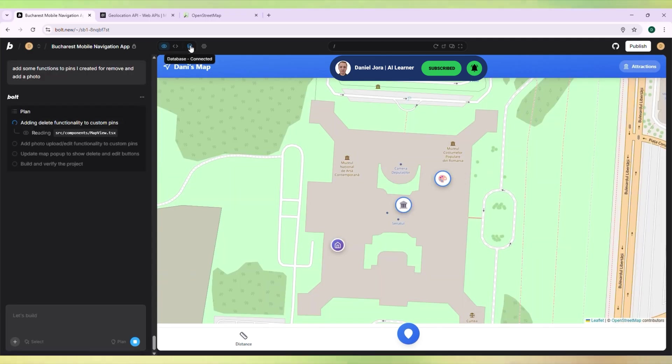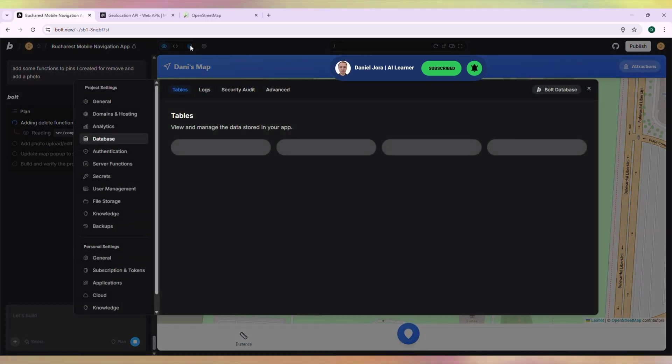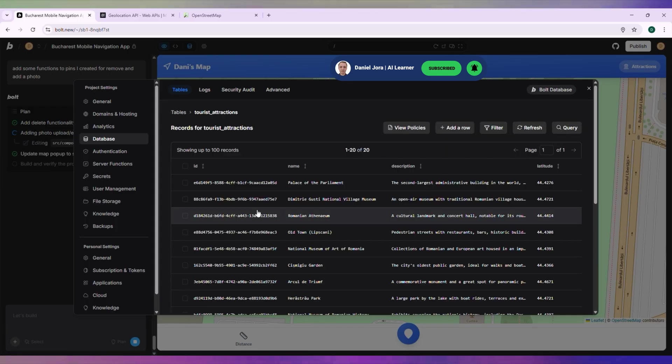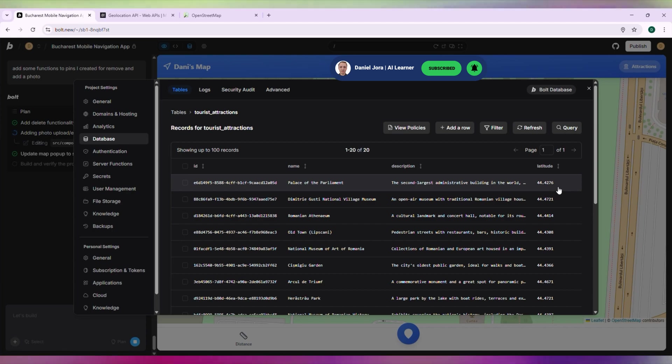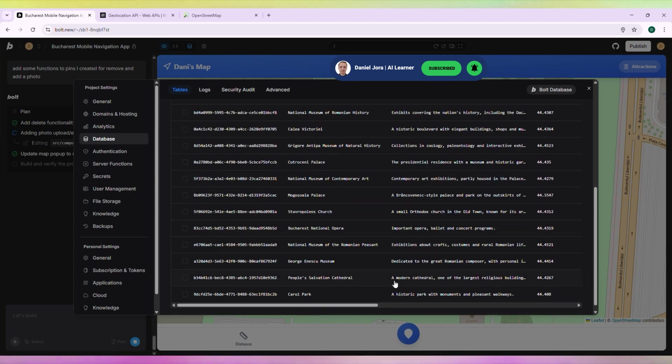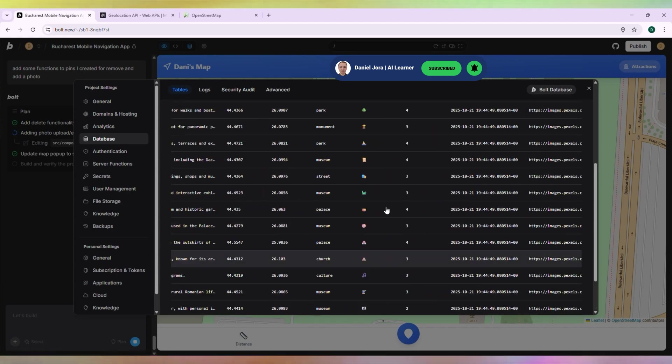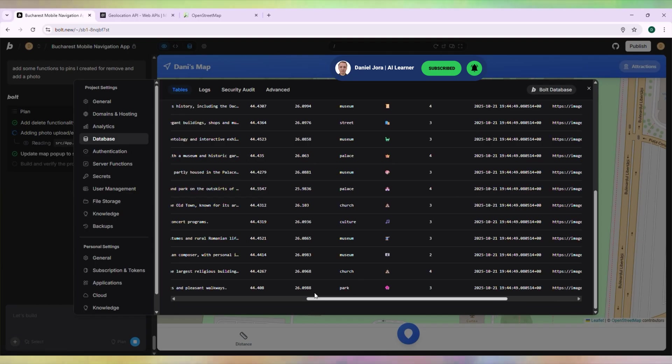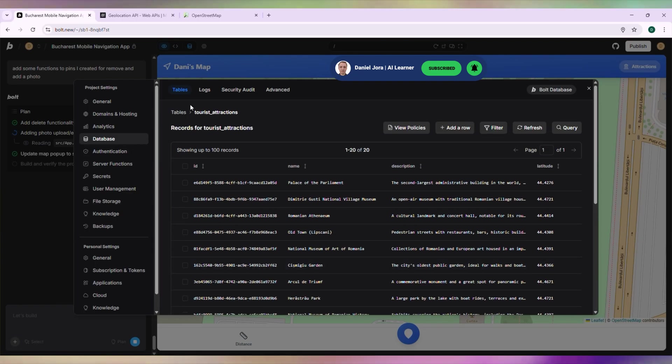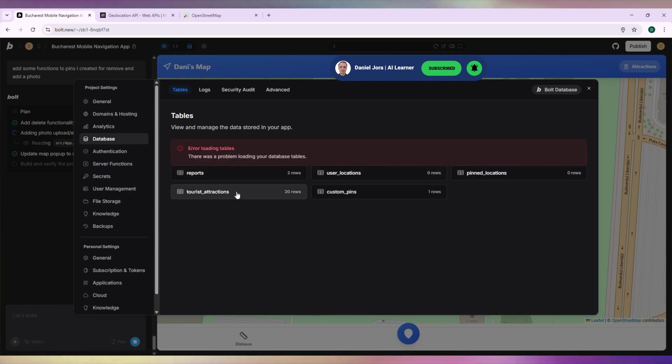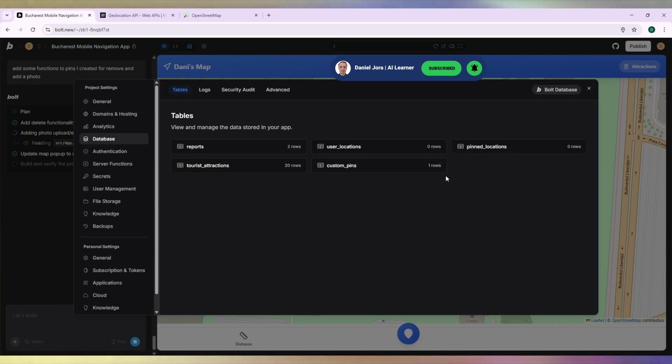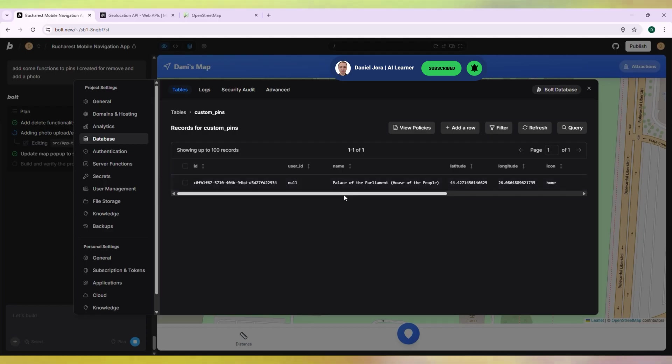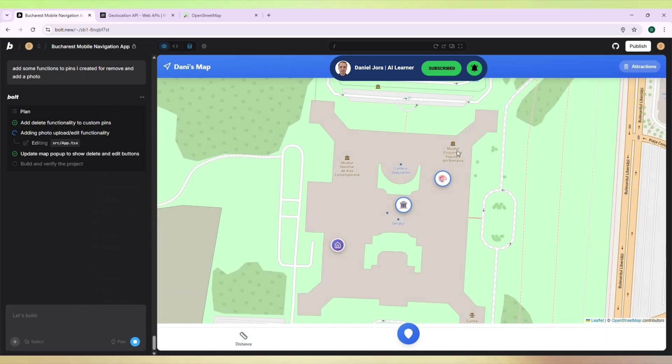Go to the database and see our tables. Let's see the Tourist Attractions table. We have columns: Name, Description, Latitude, Category, Icons. Let's see the Custom Pins table. It's okay.